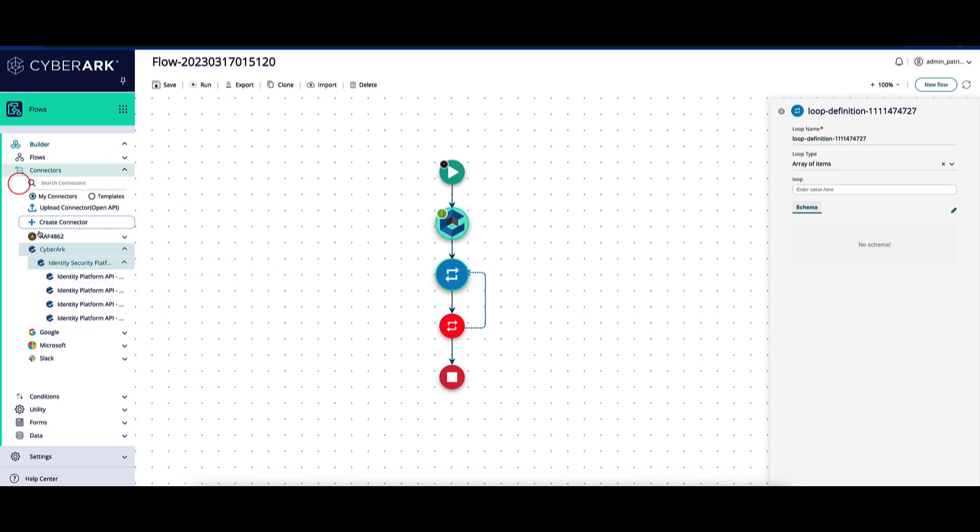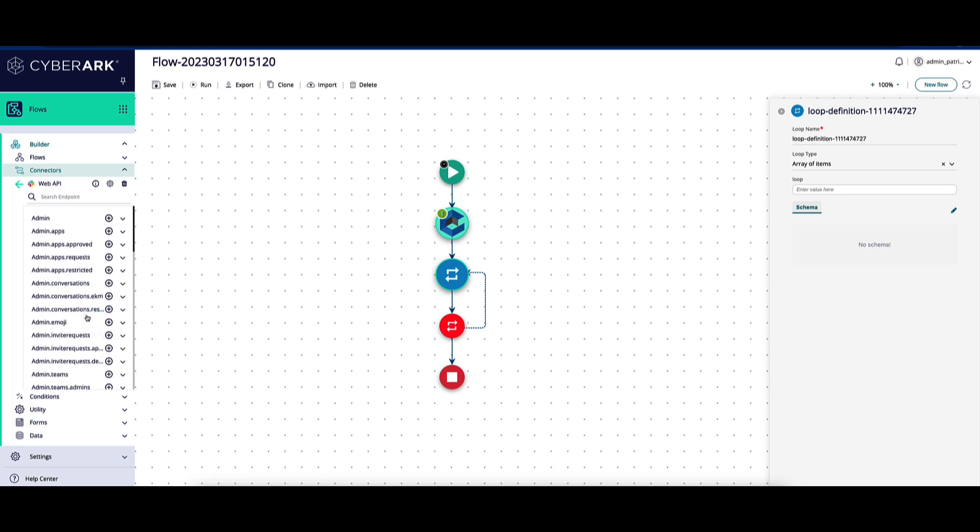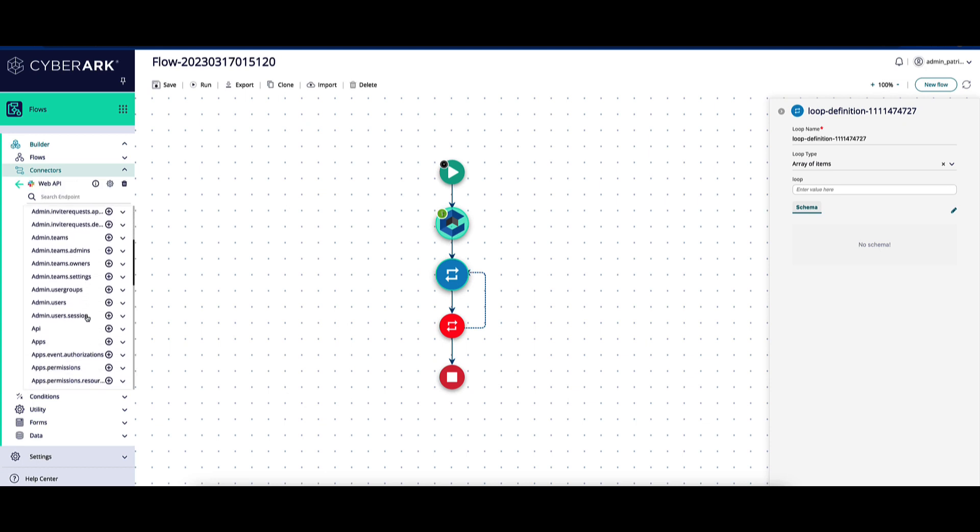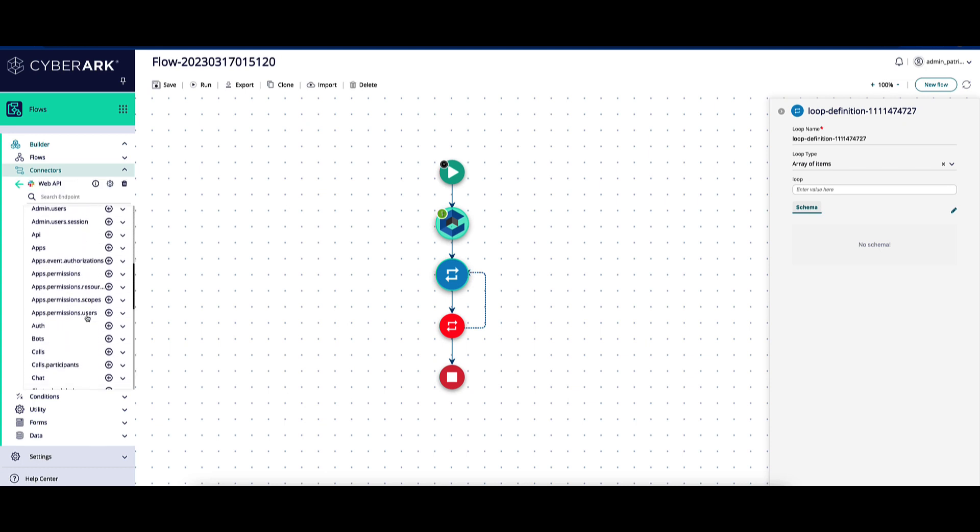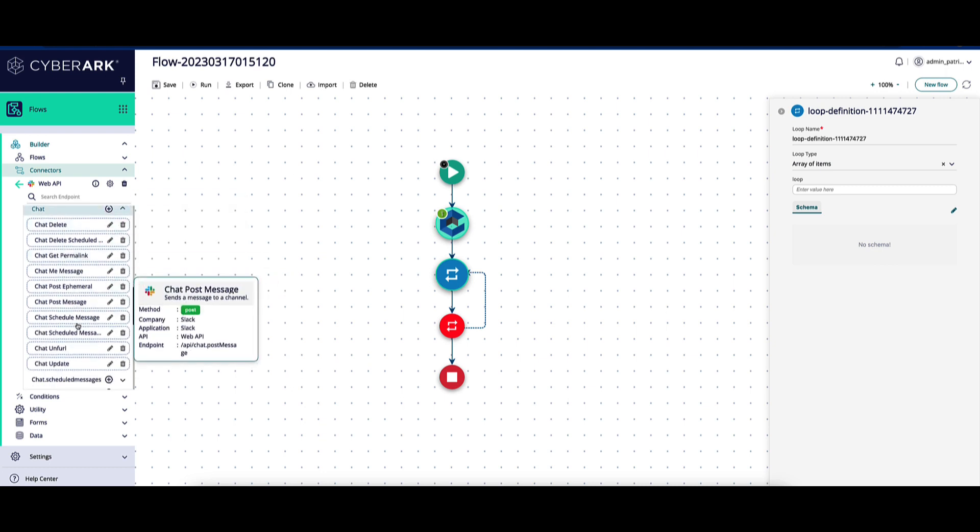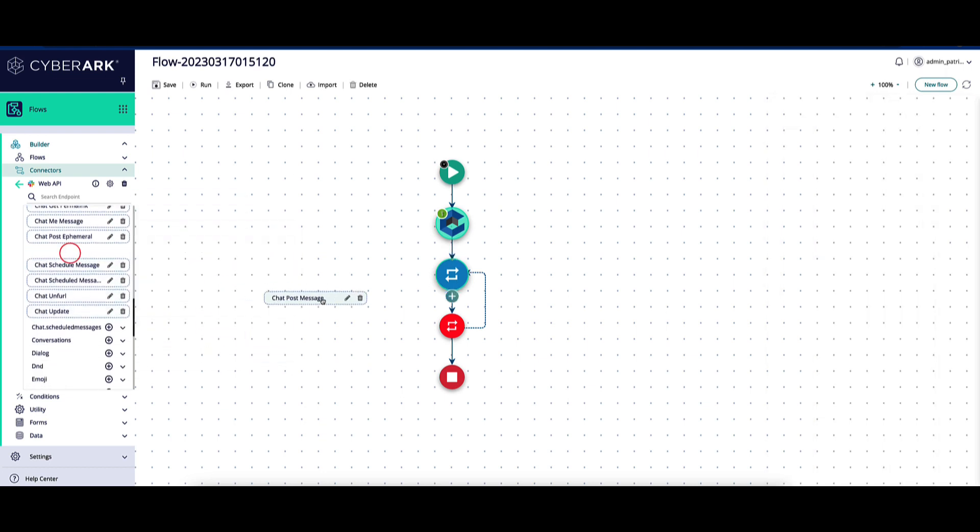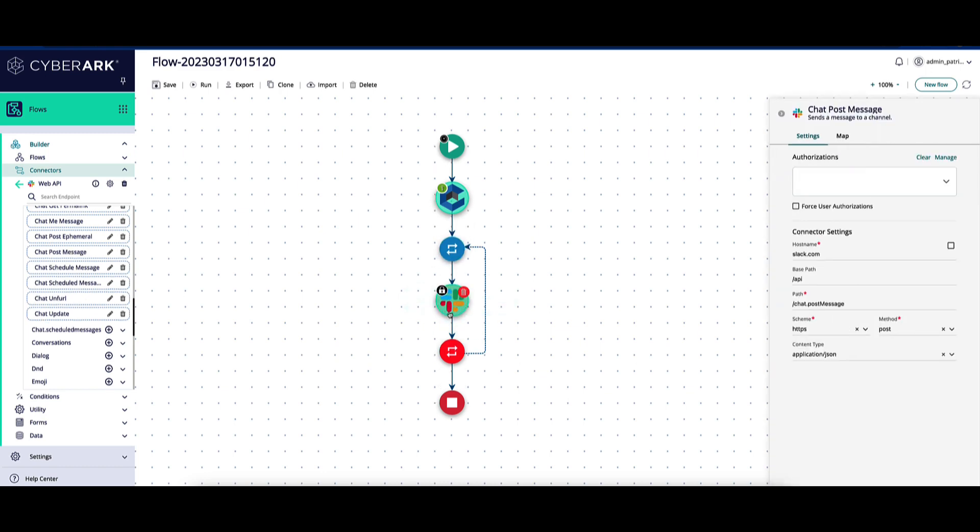CyberArk Identity Flows eliminates manual tasks and processes of identity management through the creation of automated workflows. Identity Flows offers a low-code visual editor, drag-and-drop interface with pre-built and custom connectors allowing you to easily connect to applications.